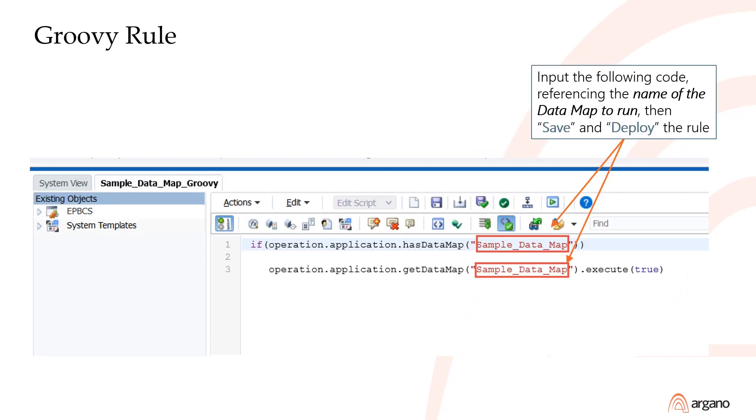Input the Groovy code shown here and replace where it says Sample Datamap with the name of your datamap. Then validate, save, and deploy the rule.